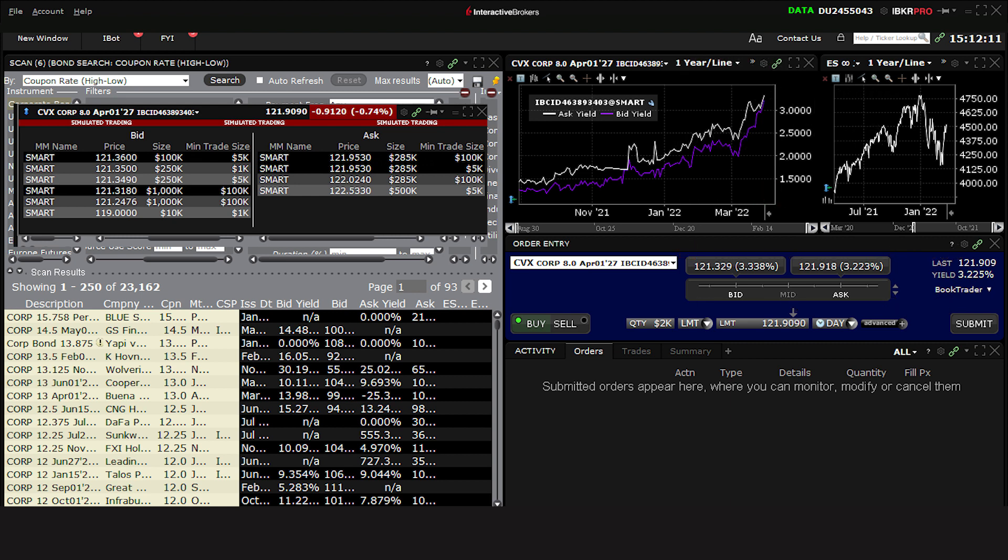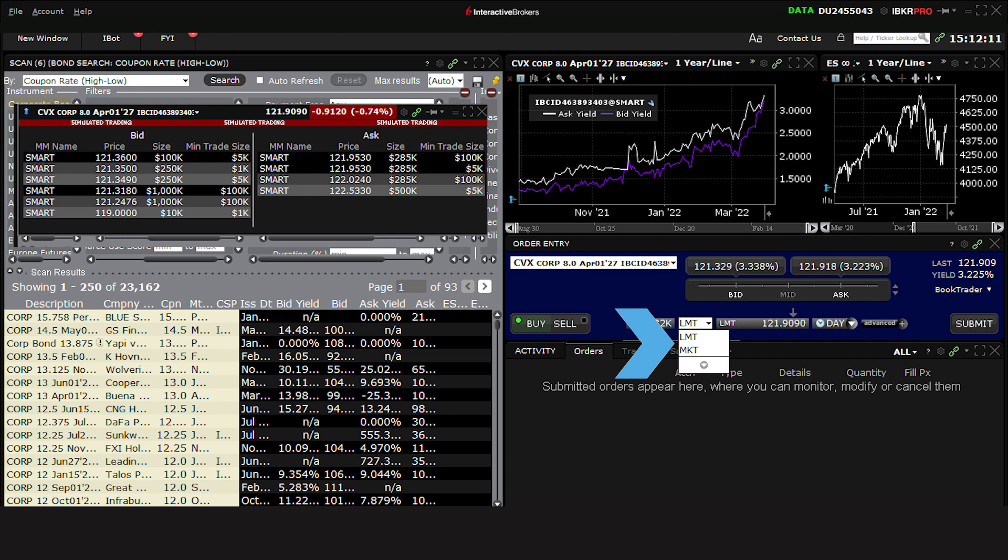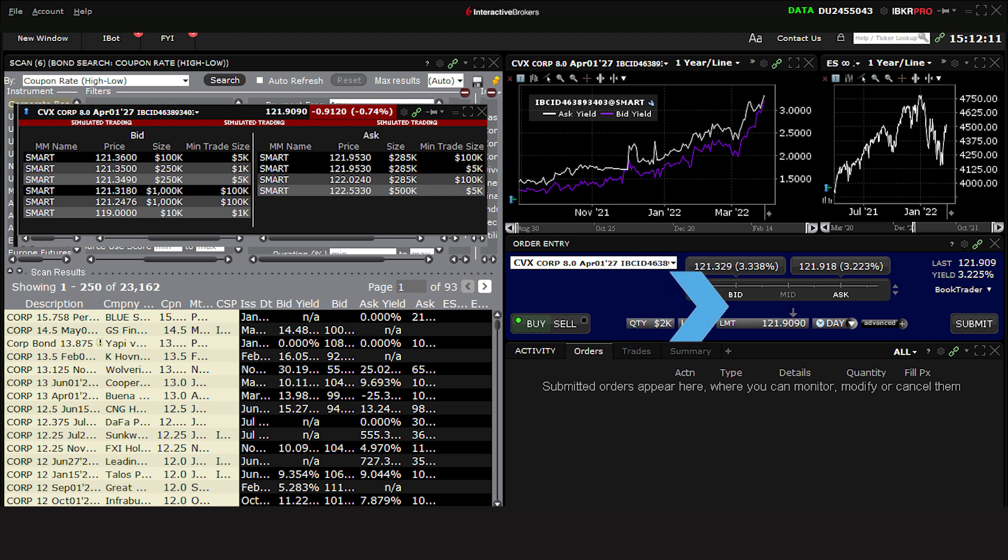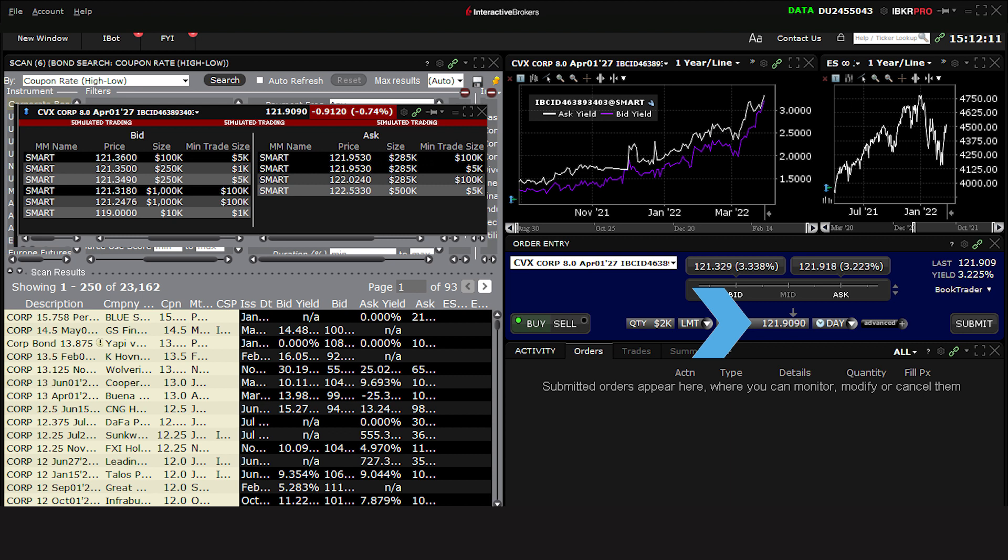While most orders for bonds tend to be done as market orders, you're also free to set limit prices. Choose the amount you wish to trade from the quantity field. Use the order type input field to select limit or market. If you are using a limit order, use either the price slider above or the price input field to select your price. Or you may type in this field too.